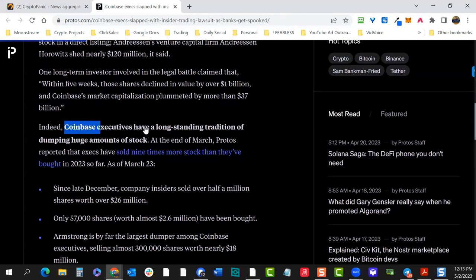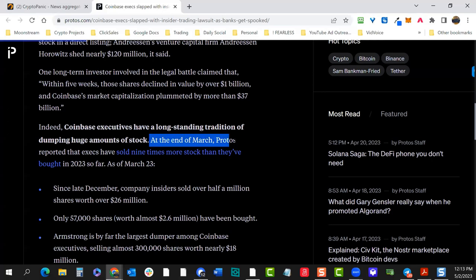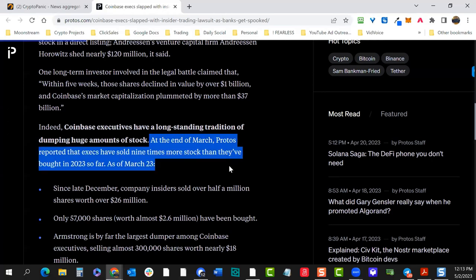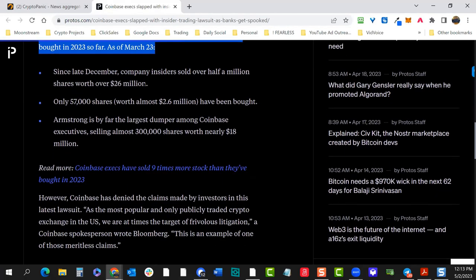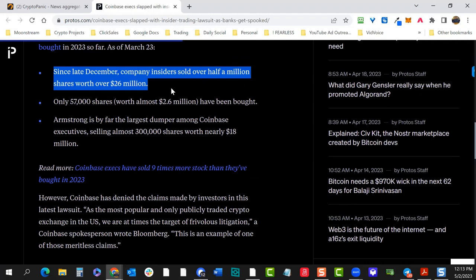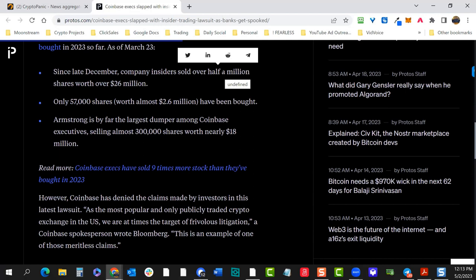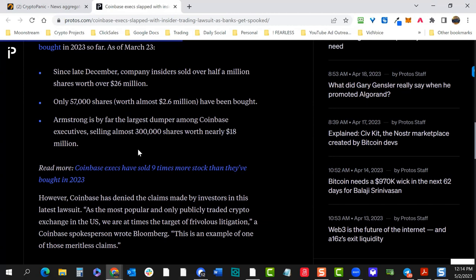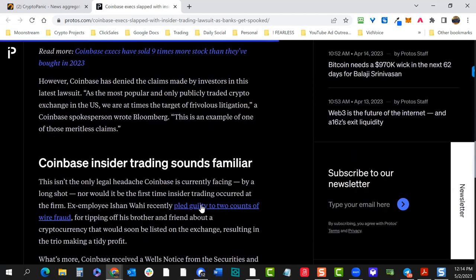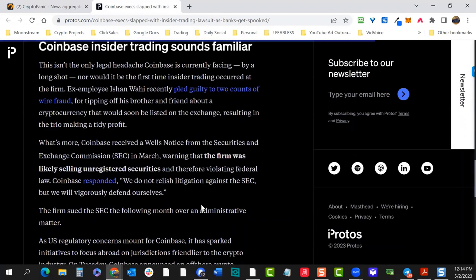Coinbase executives have a long-standing tradition of dumping large amounts of stock. As of March 23rd, execs had sold nine times more stock than they bought in 2023 so far — roughly 300,000 to 3 million shares, going right up to March when the SEC Wells Notice came in. Coinbase insider trading sounds familiar. All of this is contributing to regulatory concerns not just for Coinbase, but for all of crypto.